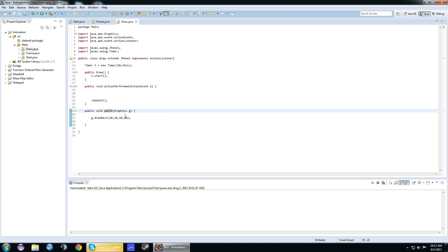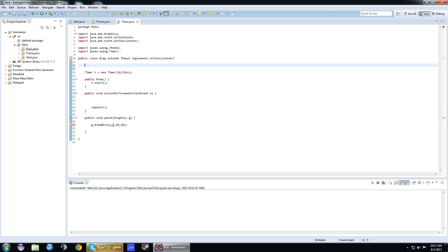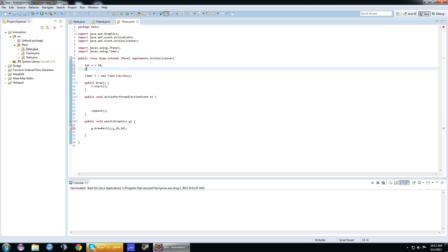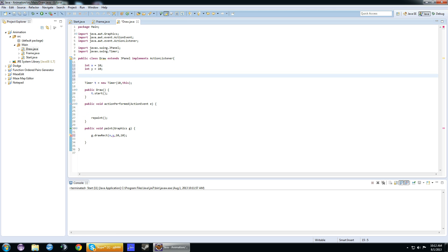What we want to do is have it moving. We change this to x and y. We'll create two integers. You know what? They don't need to be private. Let's just do x equals 10. Int y equals 10.